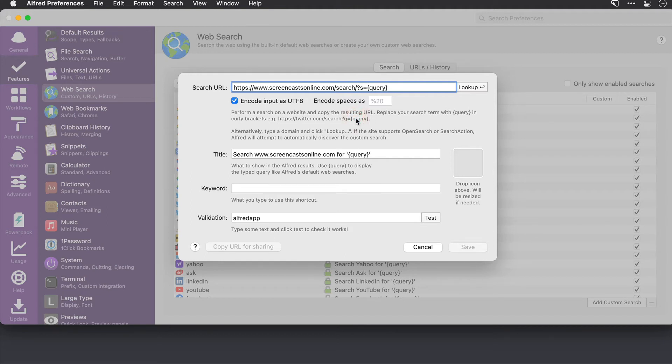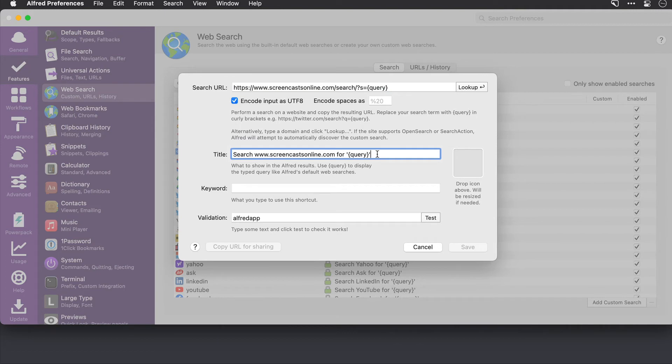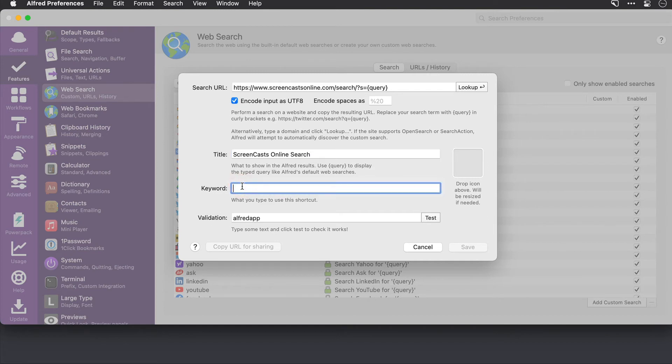Okay, next we need to give it a title. So this one here was put in automatically via the lookup feature, but I'll rename this to something that I like here. And then we need to select a keyword. So this is the abbreviation you're going to type to kick off the search. So I'll do SCO.